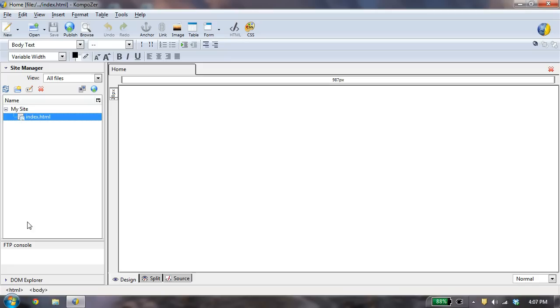So to make a file part of your site, all you have to do is put it in that folder we created at the beginning. In my case, it was on my desktop and called HTML files. And that is how you create a site definition and file.